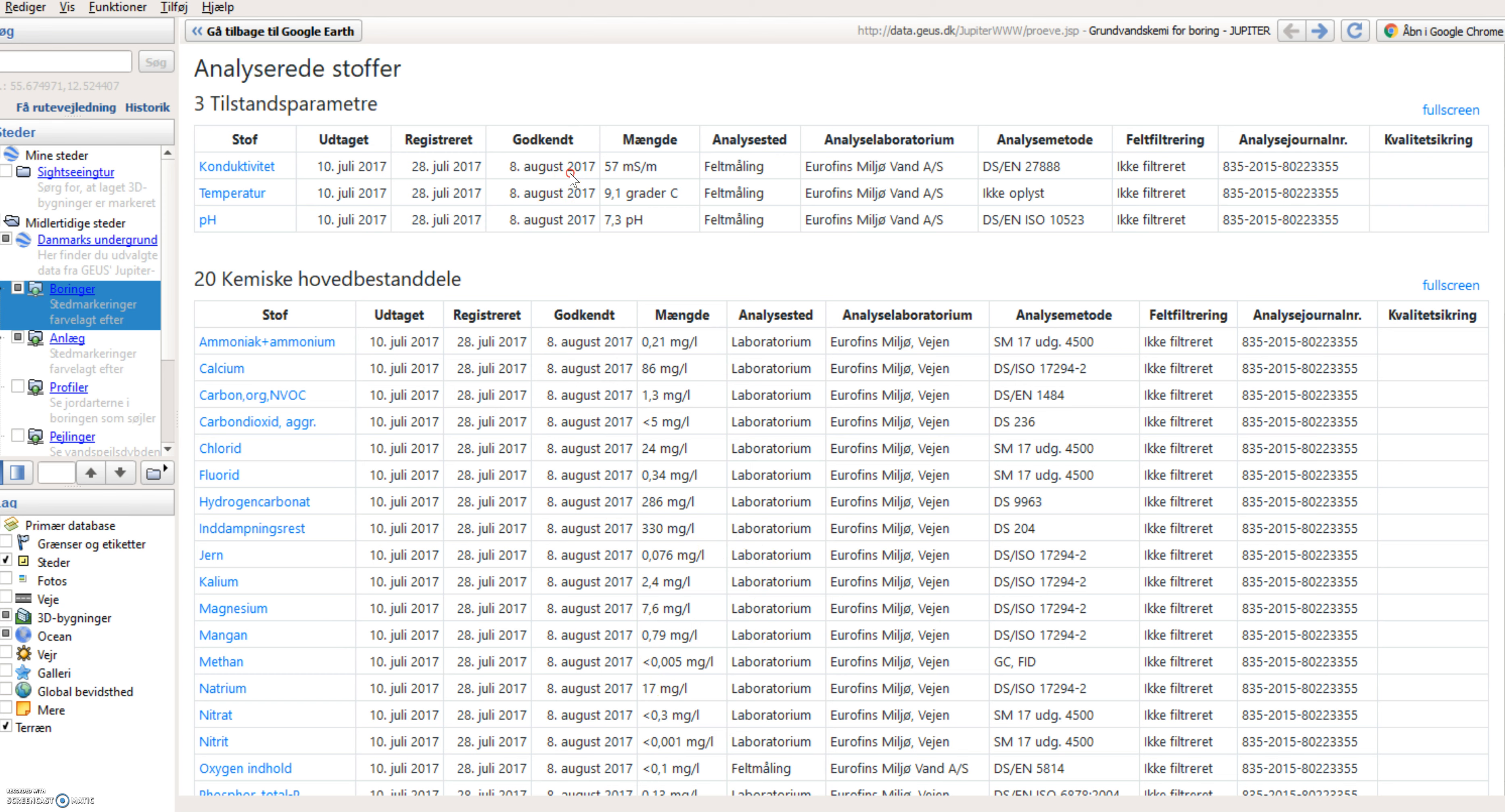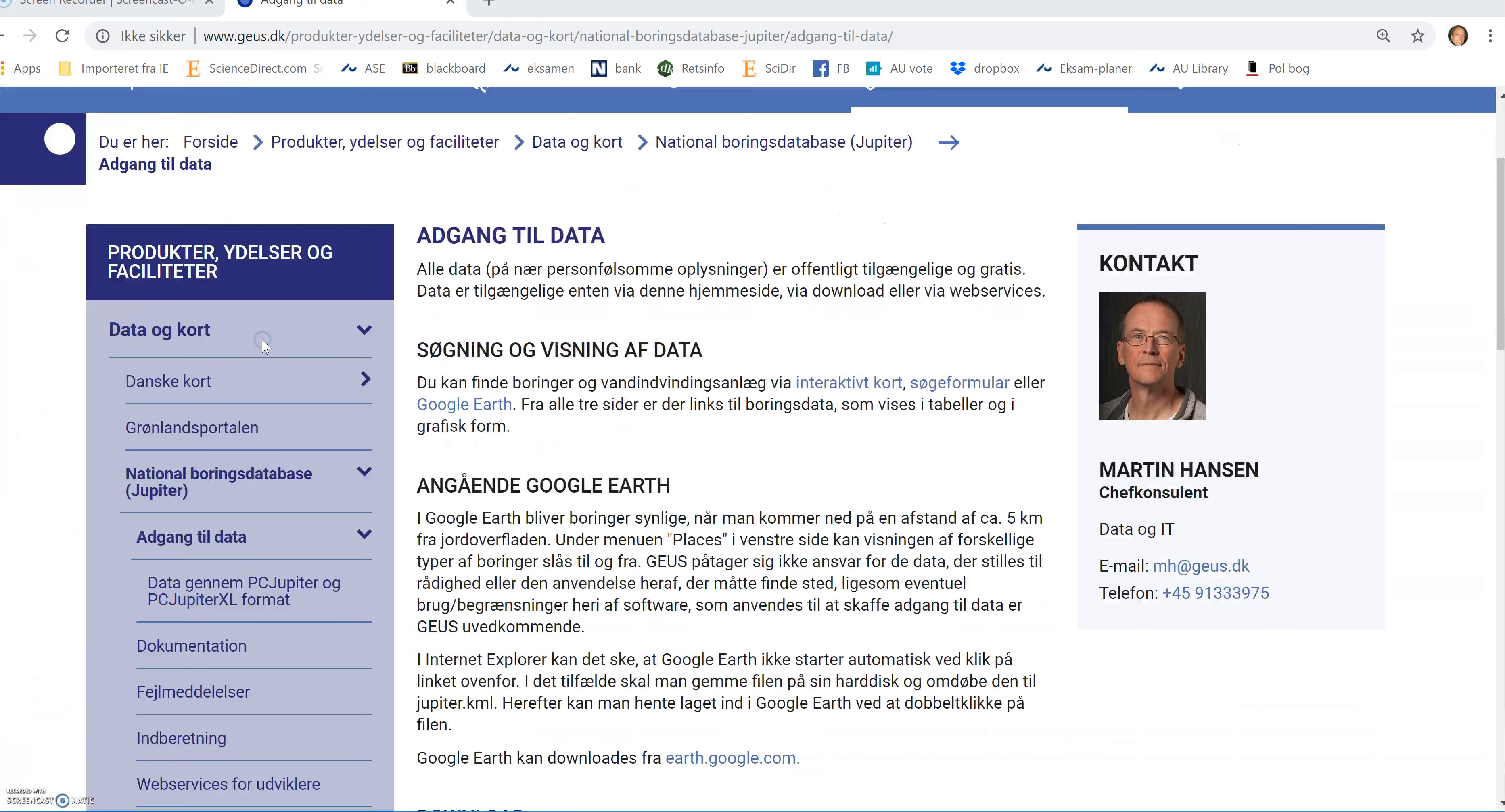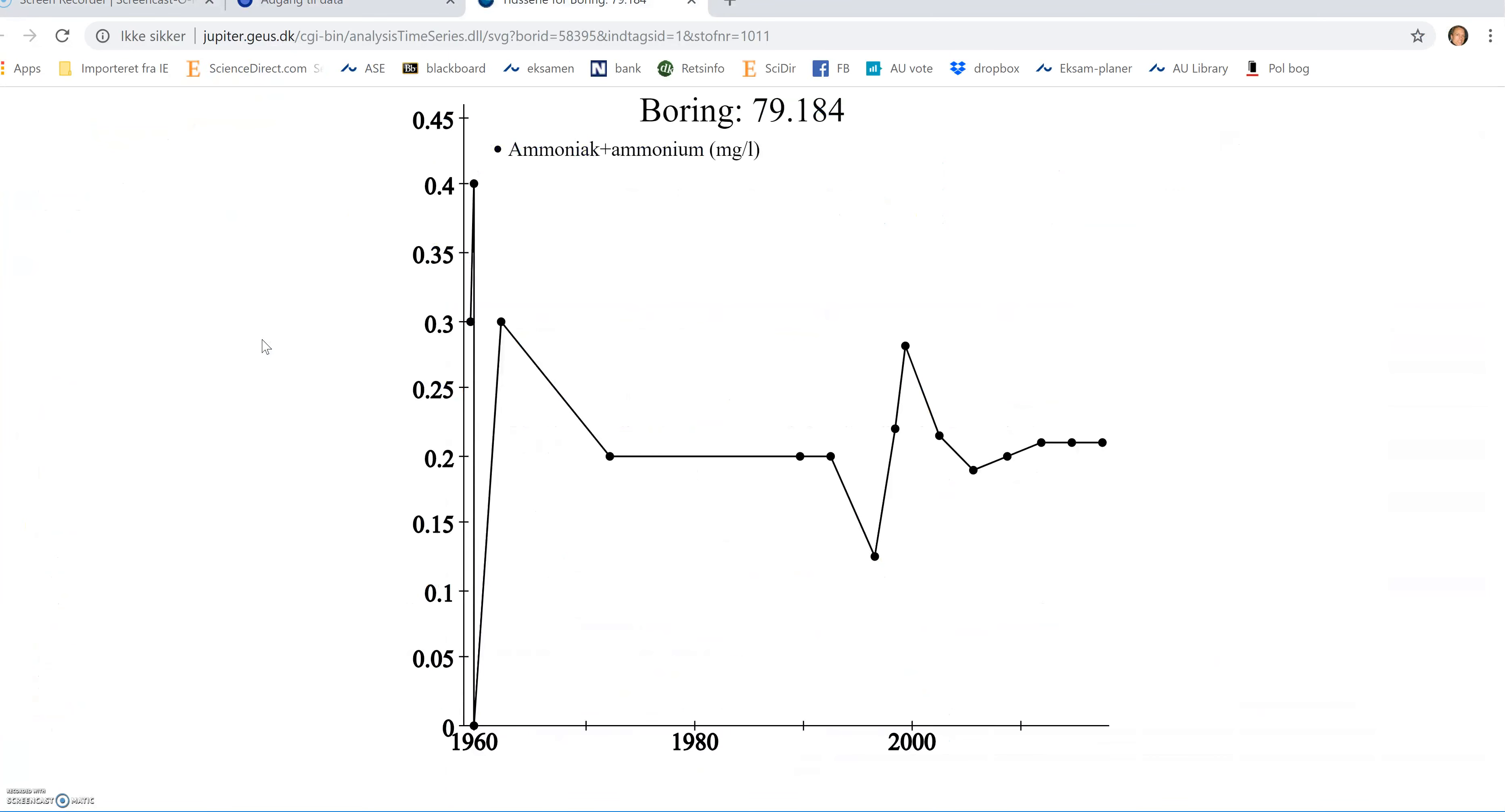For instance, I can see that for ammonia there has been 21 mg per liter. Clicking on the substance here, left mouse click, will give me a graph that shows the historical, all the measurements made at this well of ammonia over time.